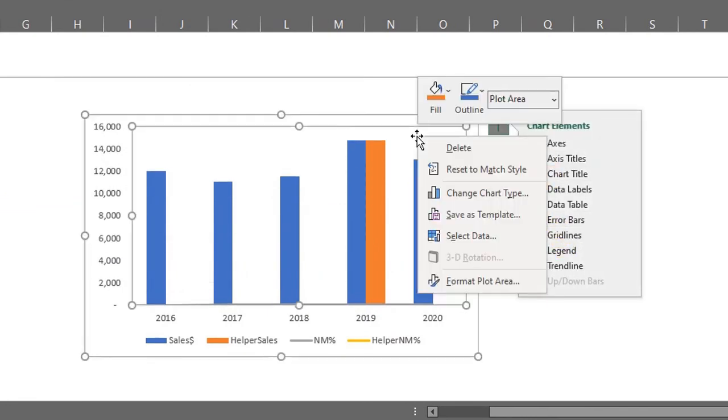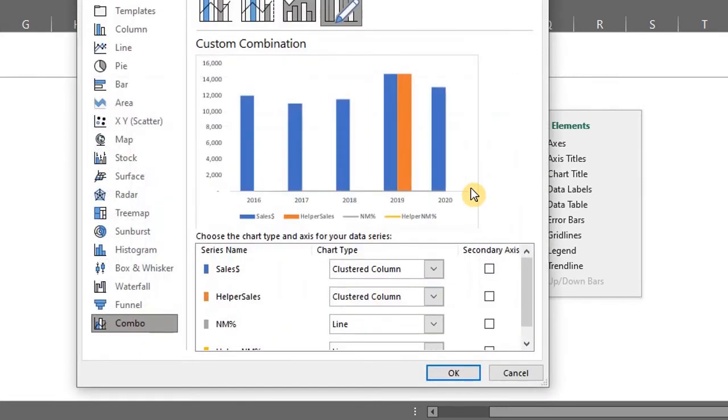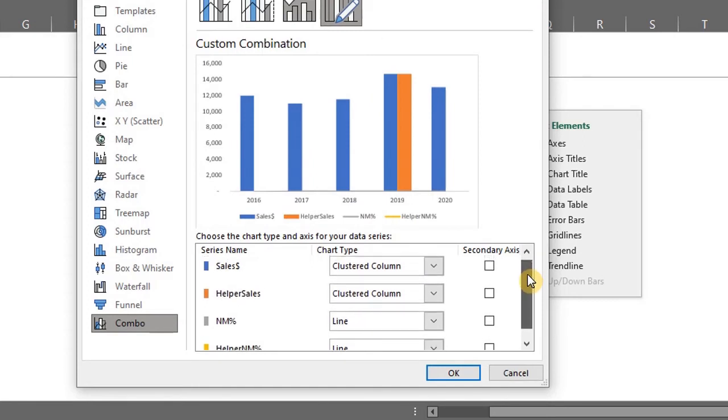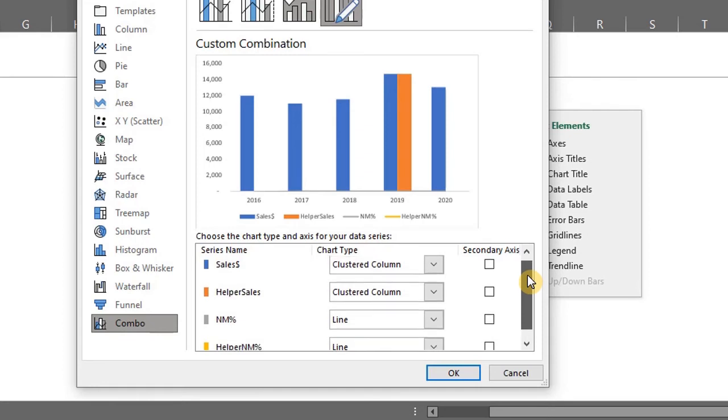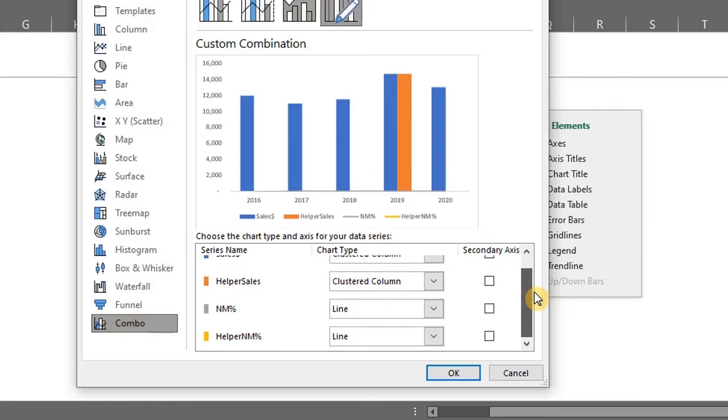Right click on the chart and select change chart type. A preview of the chart is displayed here and you can edit the chart type and axis right here. The chart type should be a clustered column chart. And net margin should be a line chart.